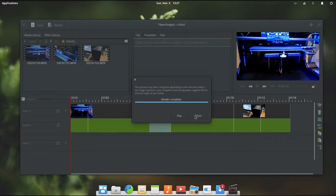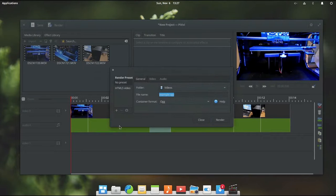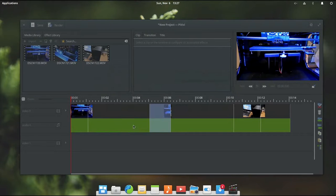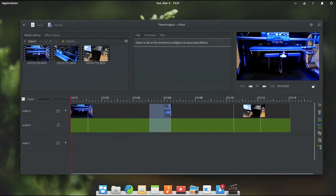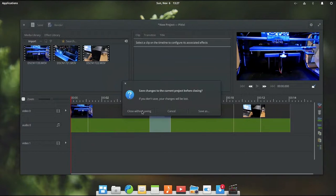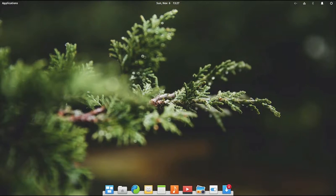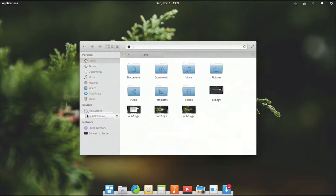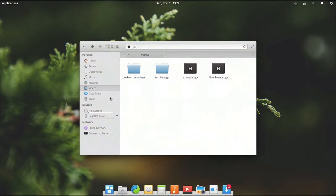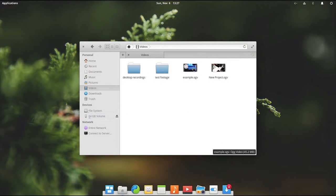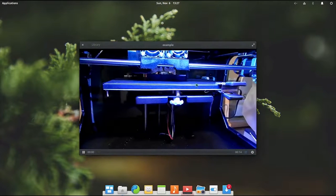I am just going to go ahead and close that. And close that as well. And close our video editor. I am not going to bother saving this since it is just a test. But we can go into our files. Go to videos. And we can see example.ogv is saved right here.